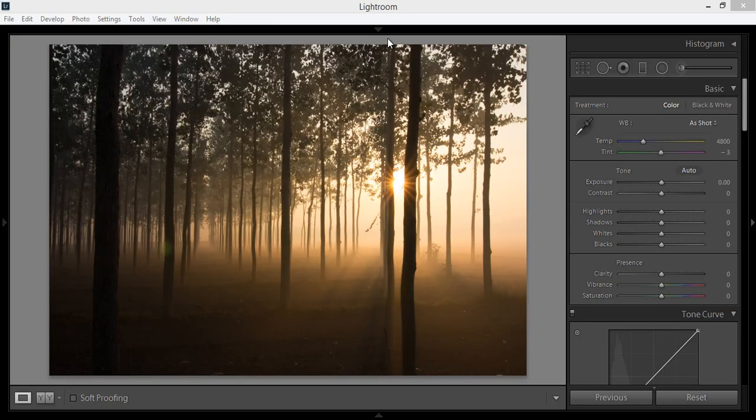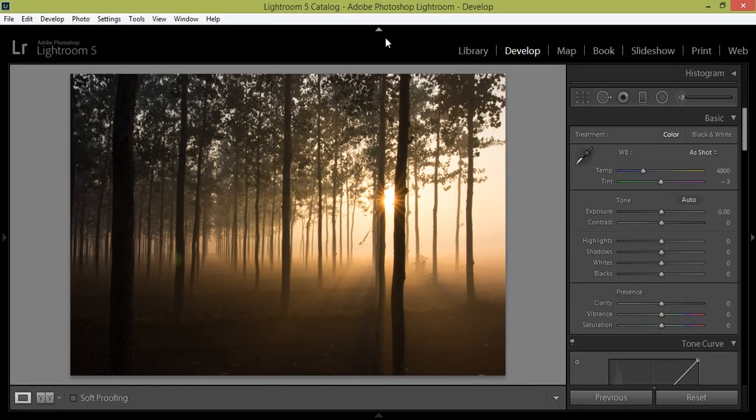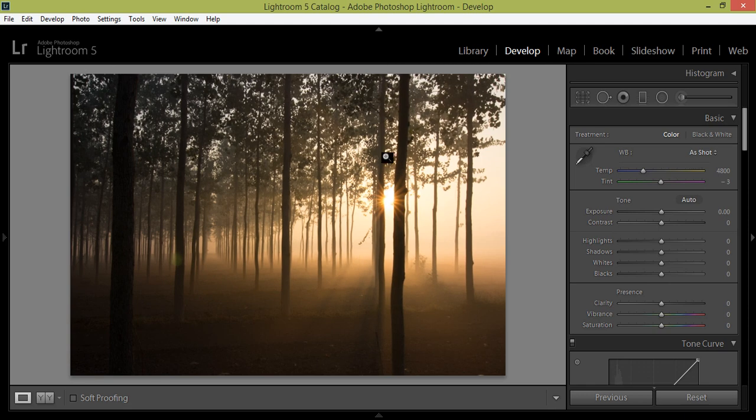Hello everyone, this is Arun and welcome to my channel Arunskreshan. I am in Lightroom 5 and the development module.